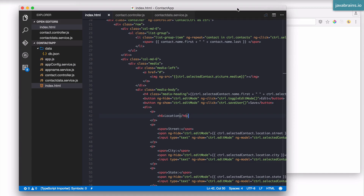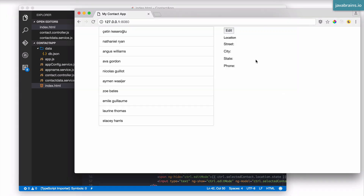In the previous tutorial, we managed to make a PUT request in order to update a record — update a user's contact information. We send the updated value by making a PUT request and managed to update the data on the server. However, we don't really have some kind of a success message to let us know that something has changed.